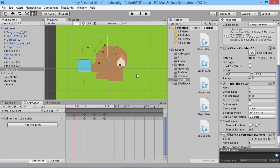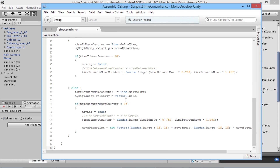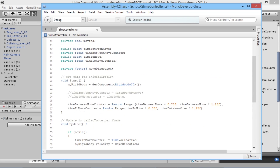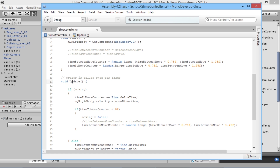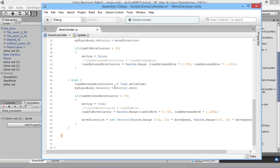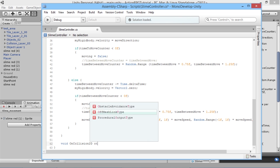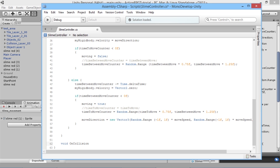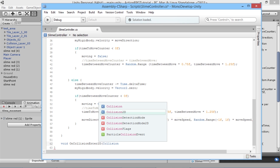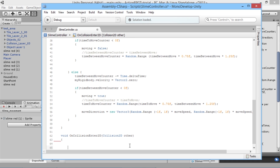Rather than just pushing the player around, let's start writing some code. We're going to keep working in our slime controller script. Below the void Update function - finding the closing bracket associated with it - we want to add void OnCollisionEnter2D, making sure all the capitalisation is correct, then open a bracket and pass in Collision2D other.